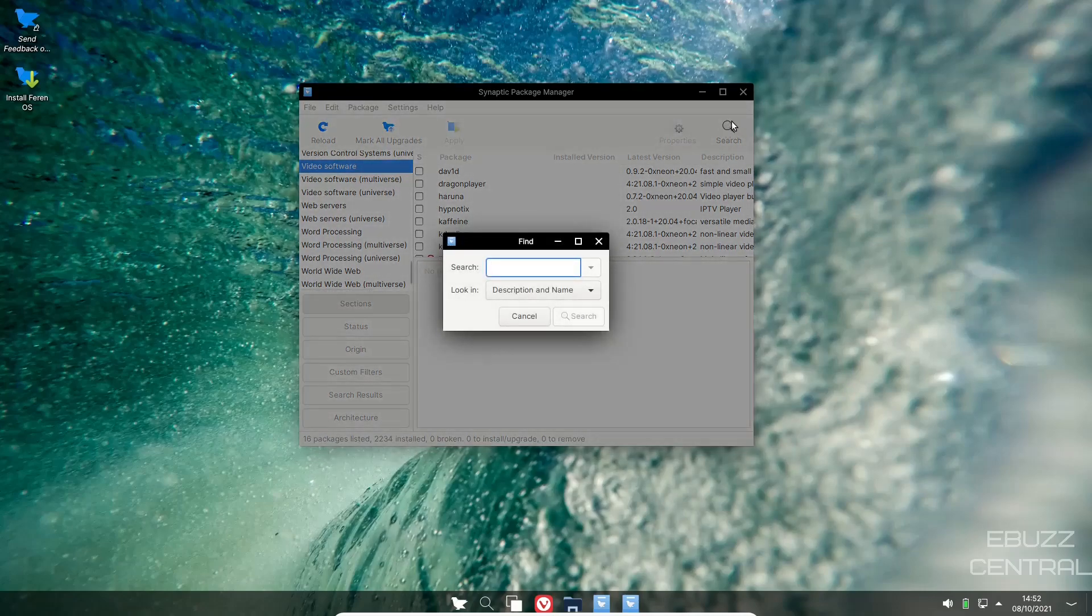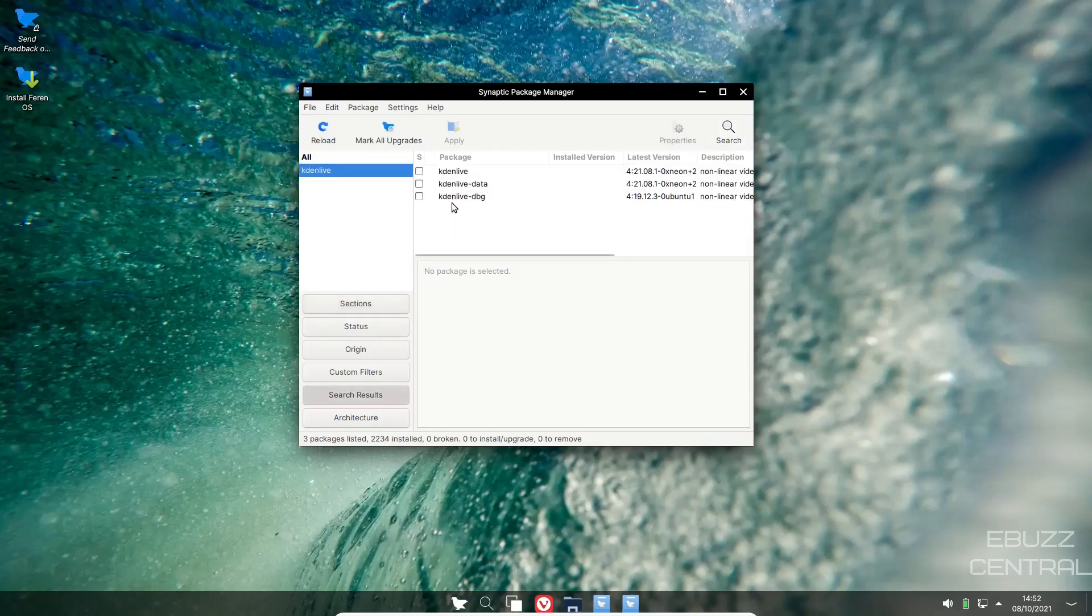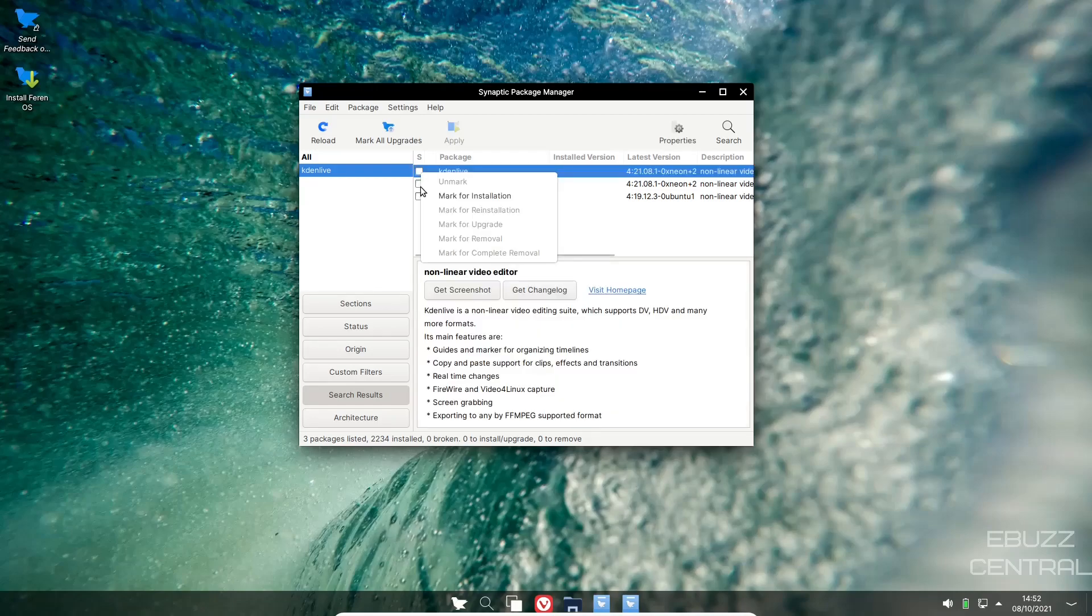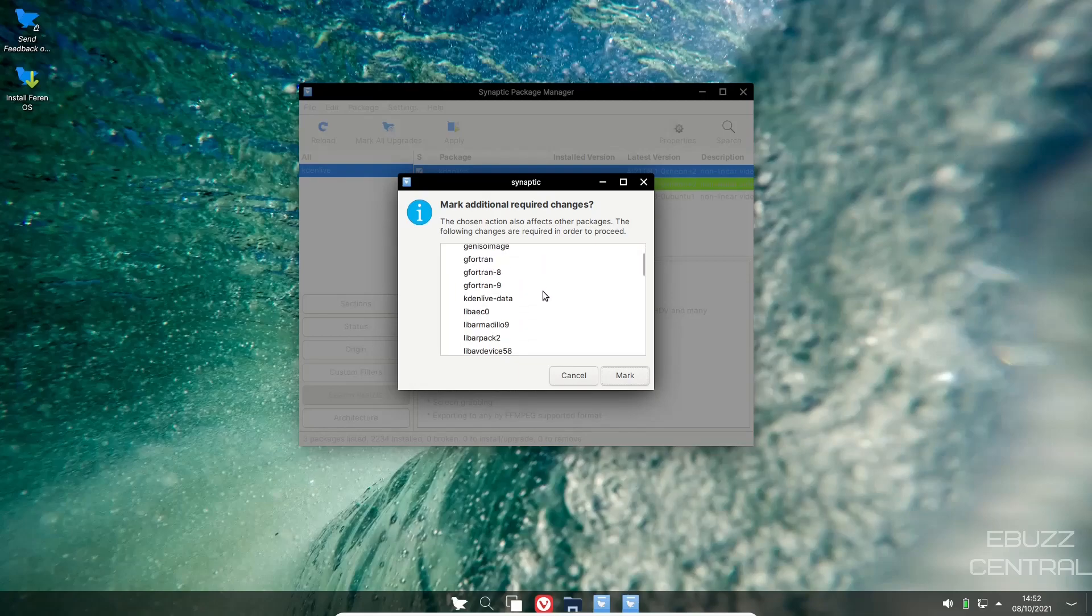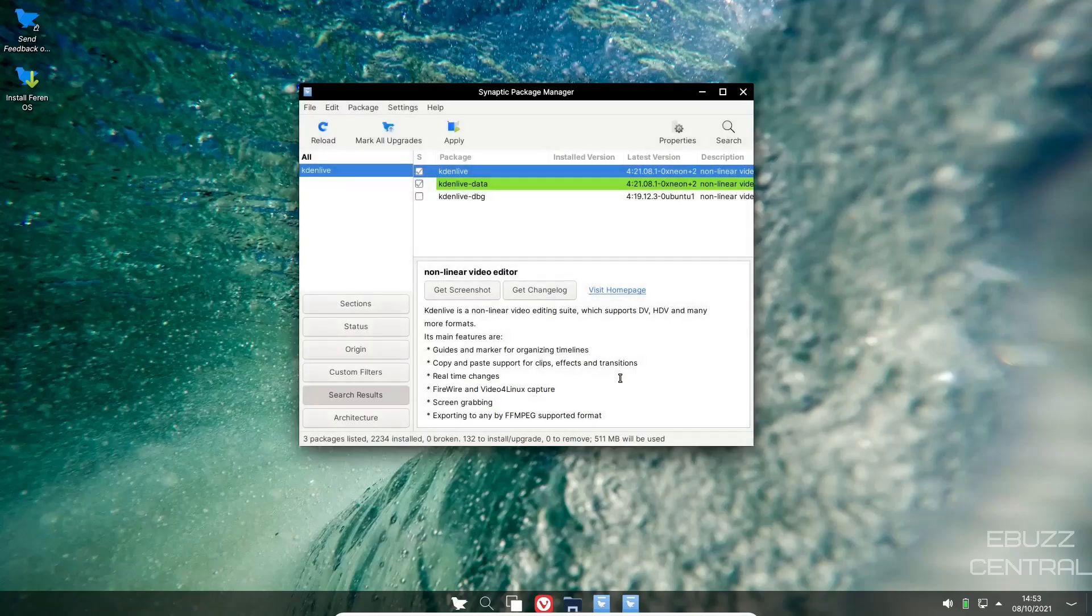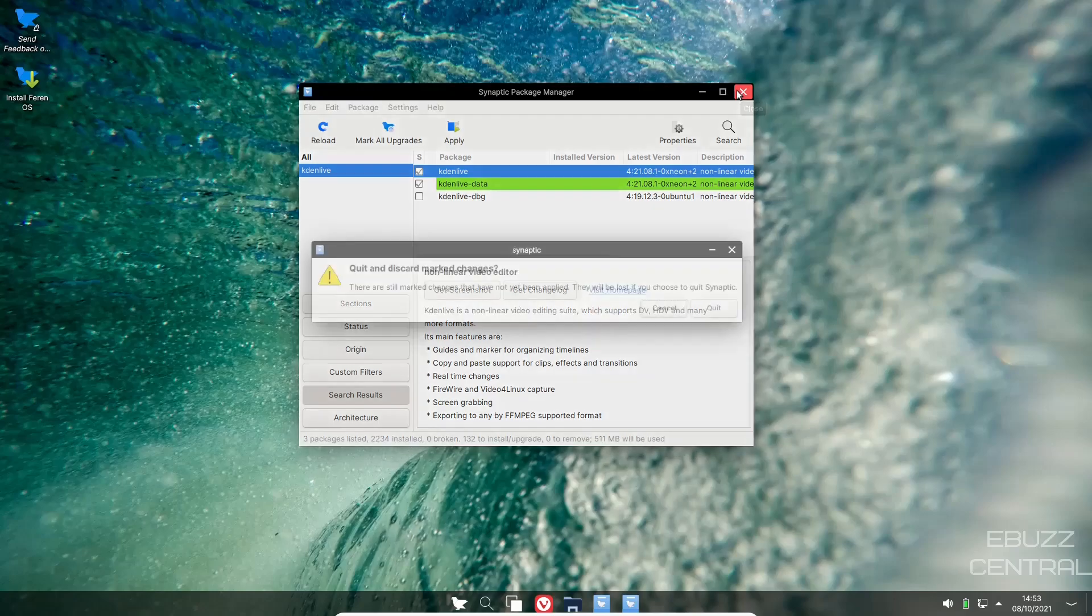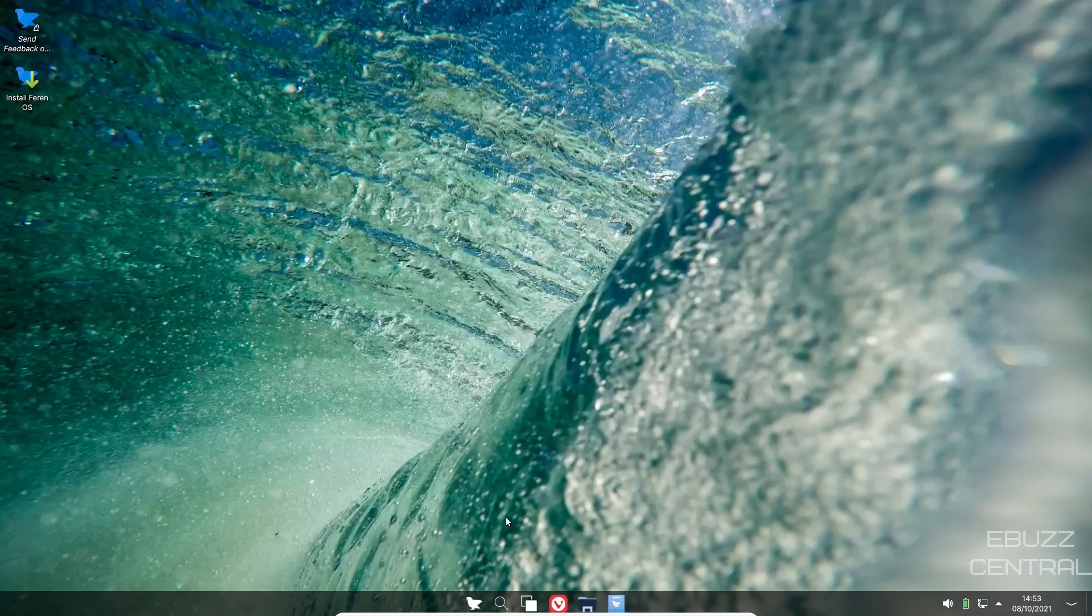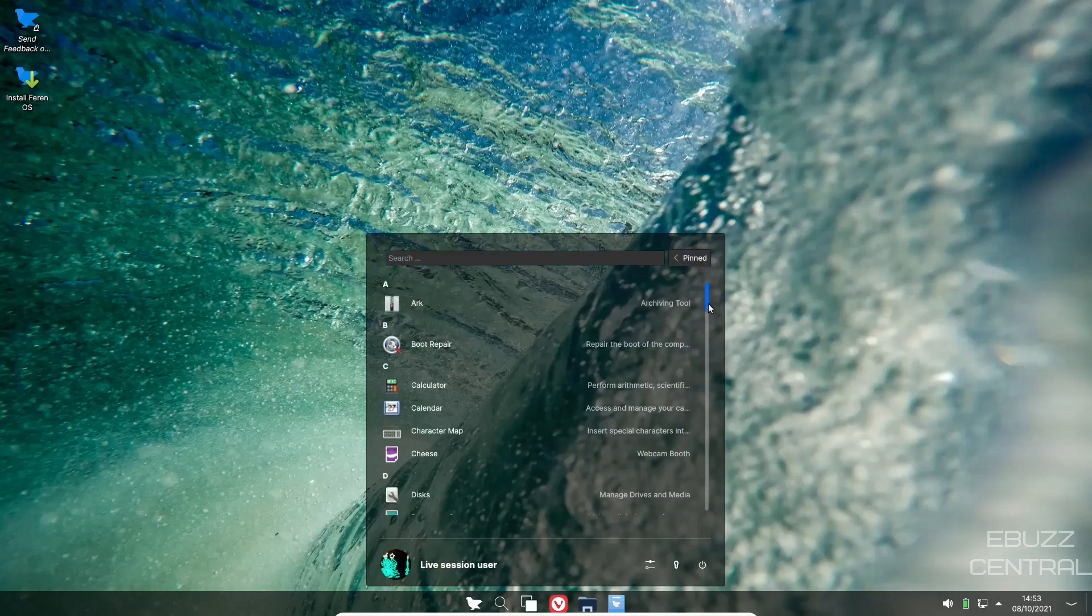Or you could come up here and do a search, something like Kdenlive. There you go: Kdenlive, Kdenlive data, Kdenlive dbg. You can just come over here, mark it, mark for installation. It'll tell you what dependencies that that application needs to be installed. You just click mark them all. Once it's marked, you come up here, click apply. It will install Kdenlive and all of its dependencies and you'll be ready to go. That's Synaptic Package Manager. I actually like that more than I like most software centers. I'm going to say that if you haven't used it before on a distribution, try it out. I guarantee you you'll be impressed.